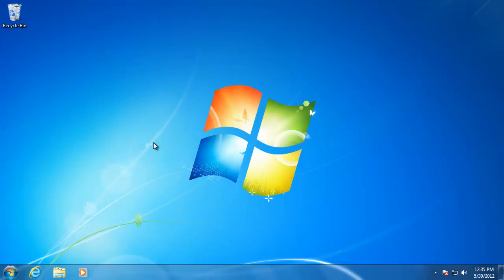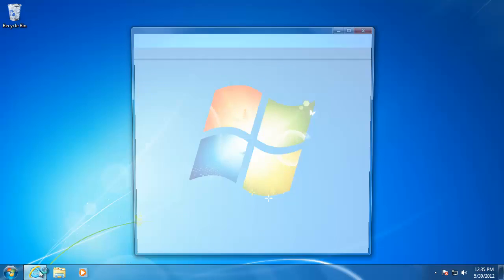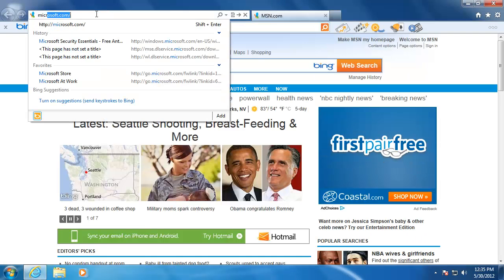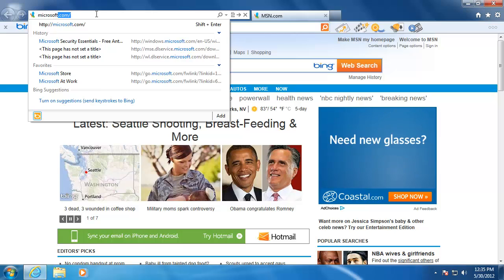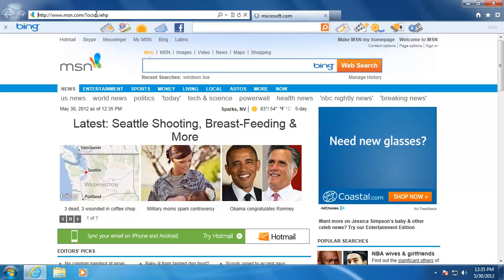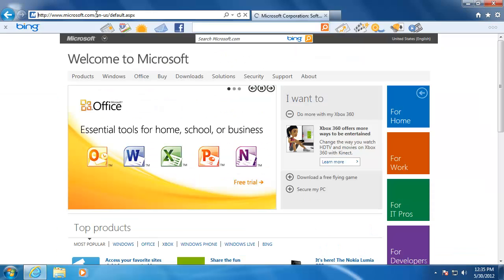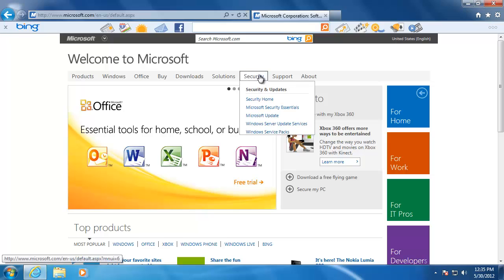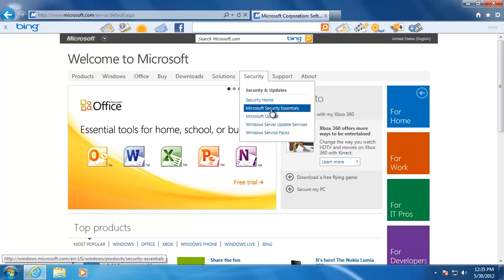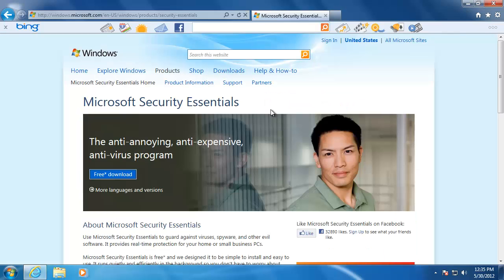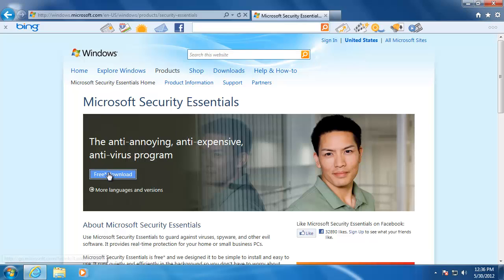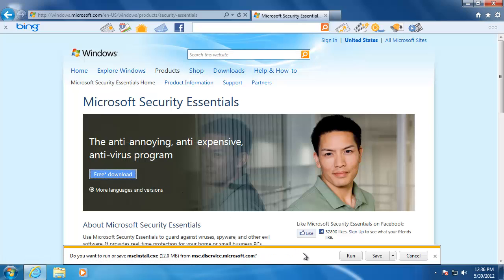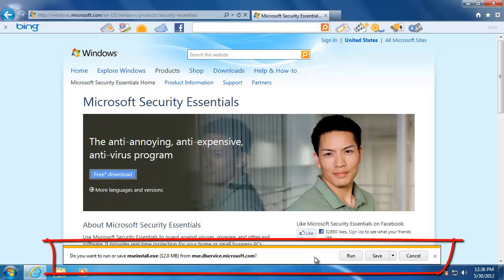To download the Microsoft Security Essentials application, you will need to go to the download location on the Microsoft.com website. Click the Download button to start the download. Windows will give you a file download security warning that is asking if you want to run or save the file.